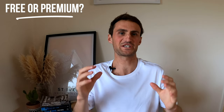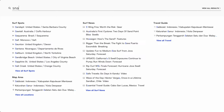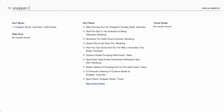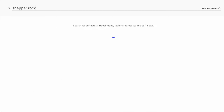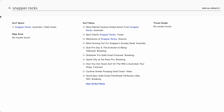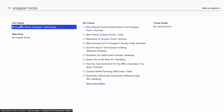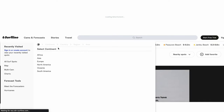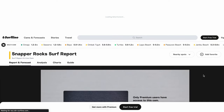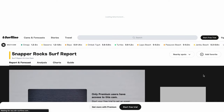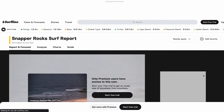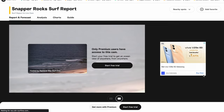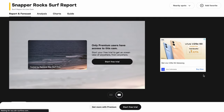While webcams are great, if you want to be planning your surfs around all the other things you've got going on in your life, you still want to be able to read the surf forecast chart. When you open up Surfline, all you need to do is search for your chosen spot in the search bar, click on it, and you'll be greeted by that page.